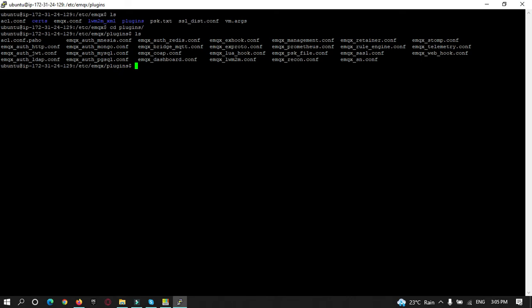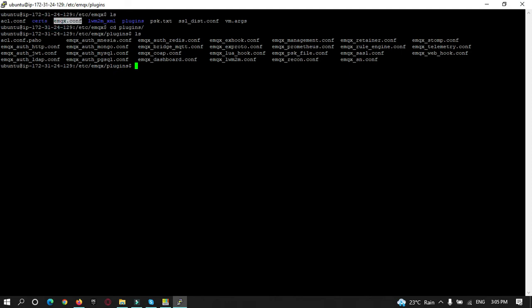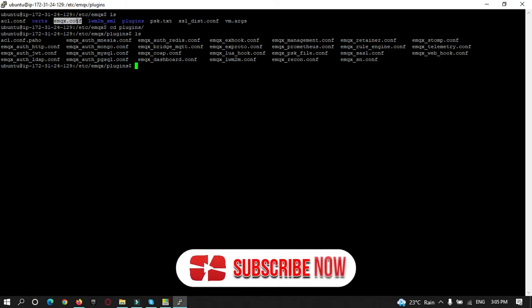In the plugin folder, there is a configuration file named emqx_auth_mnesia.config. Here we need to change the username and password. In the main config file, we need to enable or disable anonymous sign-in. Let's go to the EMQX configuration first.